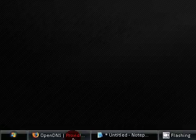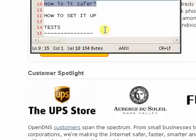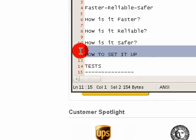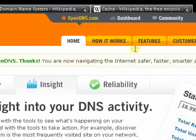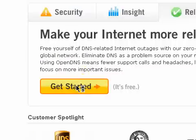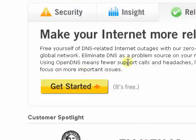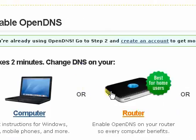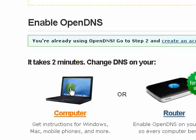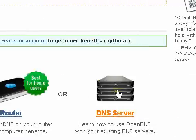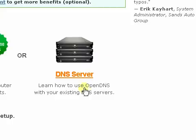How to set it up — very, very easy. You can do this across network computers. If you do it on a router, which is recommended best for home computers, it covers all devices. I would recommend doing it on the router. If you don't have a router, you can do it on your laptop or individual computer. Most likely you have a router.